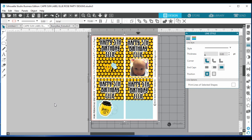That's pretty much how you make a Capri Sun label in Silhouette Studio. I hope you found this video helpful — please feel free to like, share, subscribe, and leave any comments or questions. I've got lots of fun things happening in 2019 with my YouTube channel, so stay tuned and I'll see you in the next video. Take care!